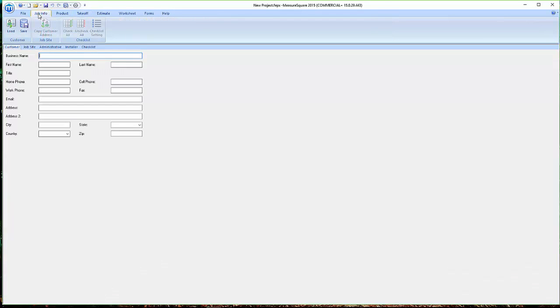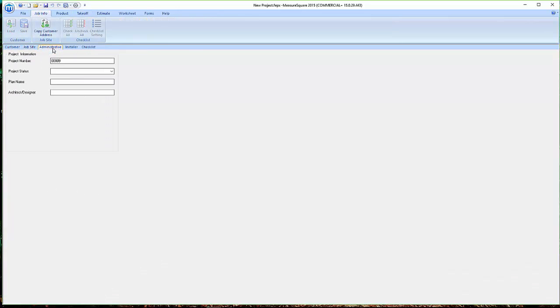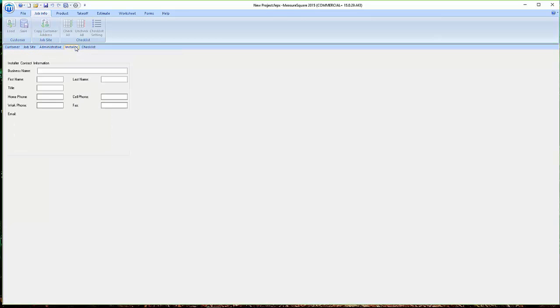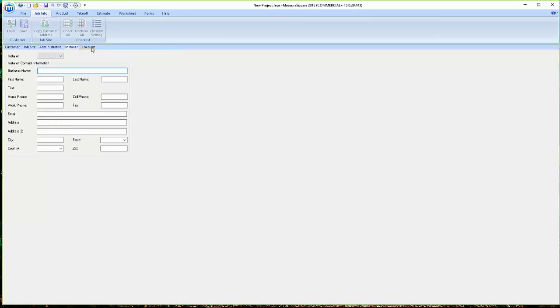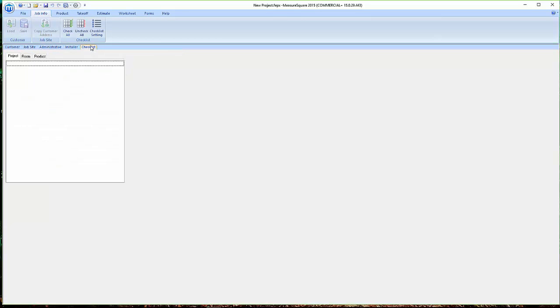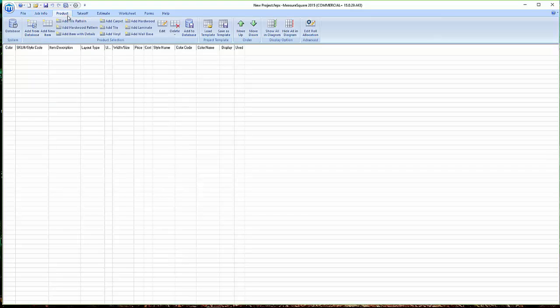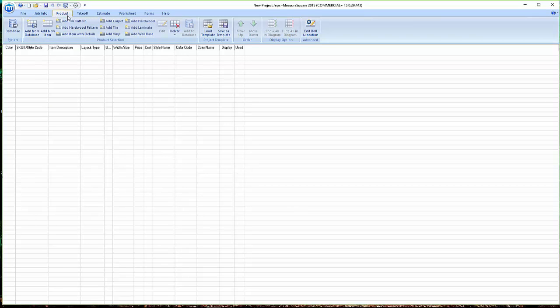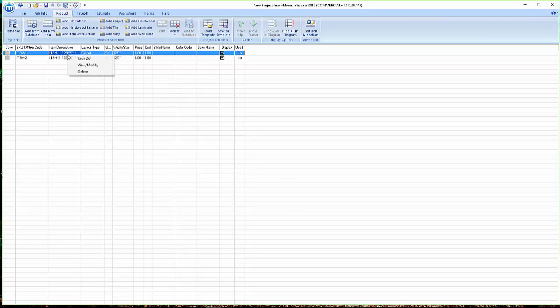In the Job Info tab, we can set up job site, administrative, installer, and customer information. In our Product tab, we can add in new project items as well as add project items to our database.